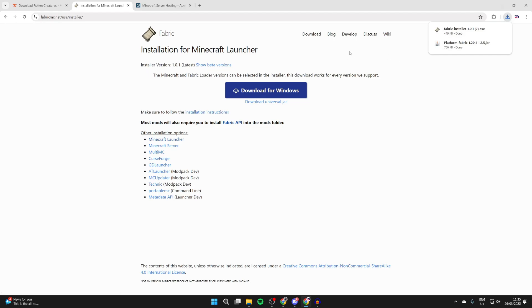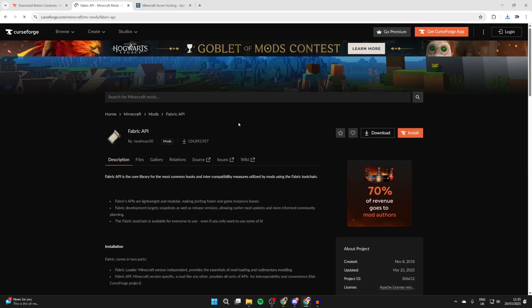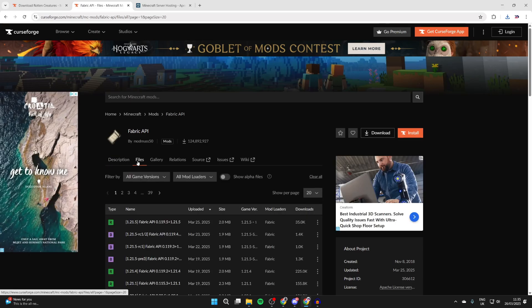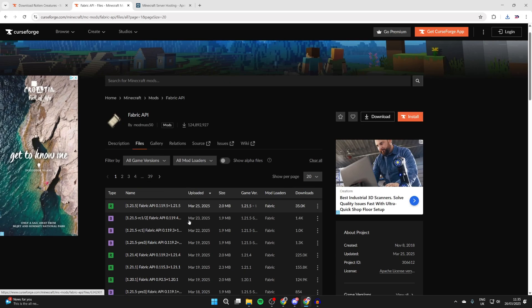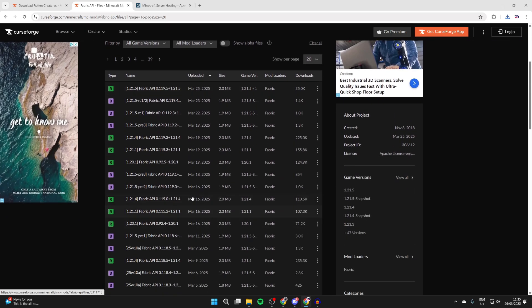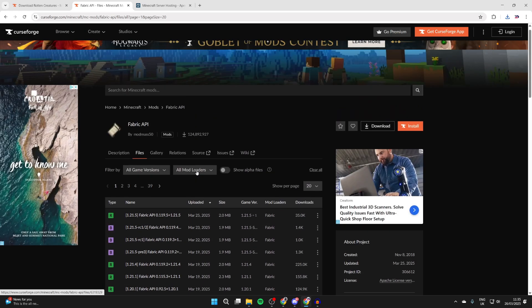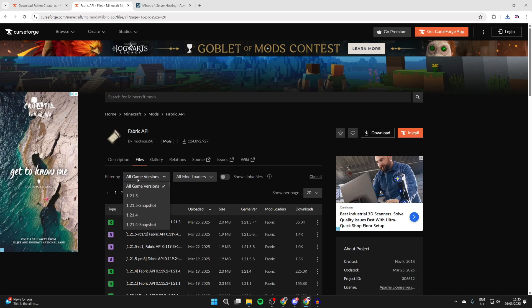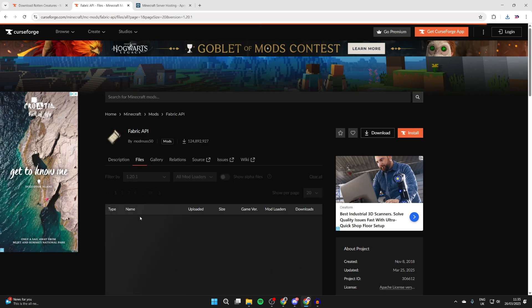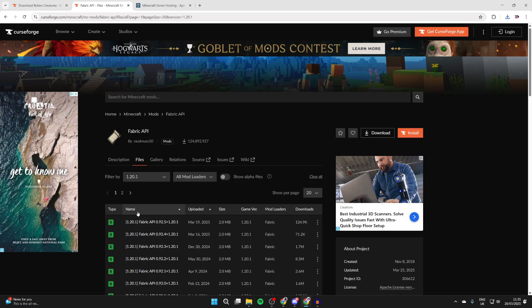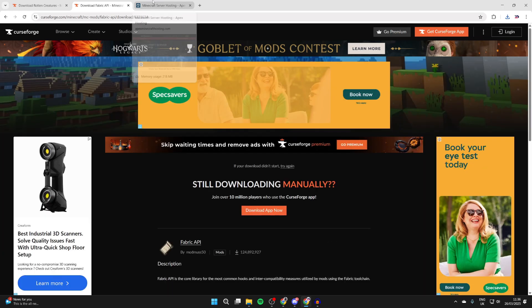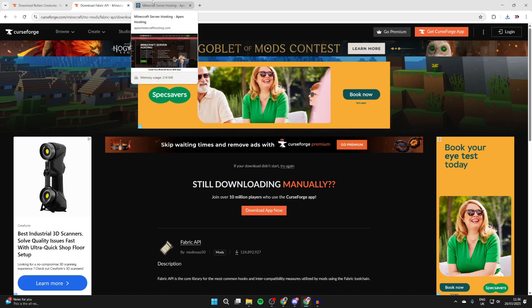Now we've downloaded it, but we also need to get the API. So click on that just below the download button and press Files. Now we can come down here and make sure we get Fabric API for the same version as you got the mod for. In this case it's for 1.20.1, so press Filter By, and we can scroll down here and find 1.20.1. I can come over to the right here, press the three dots and press Download.